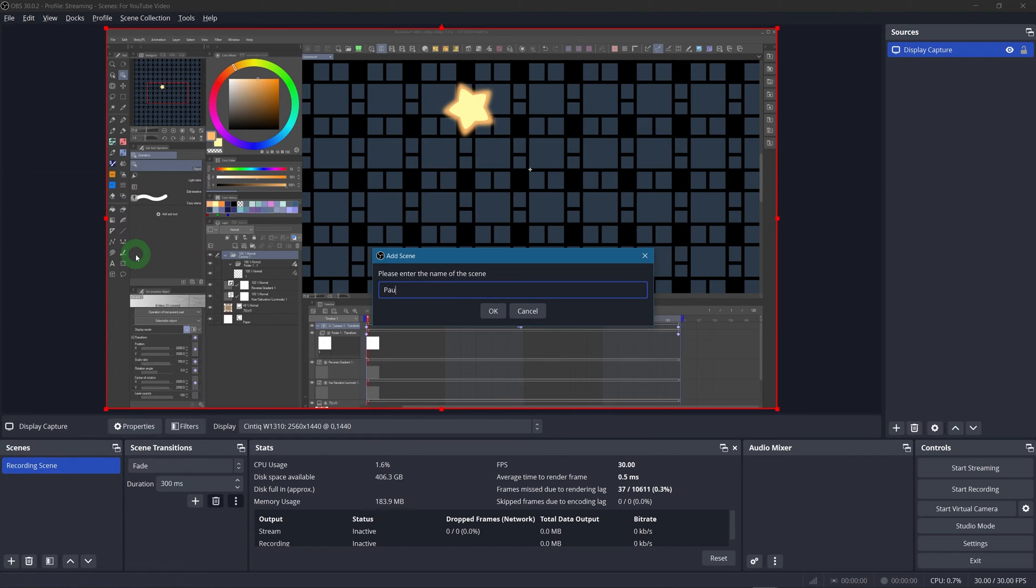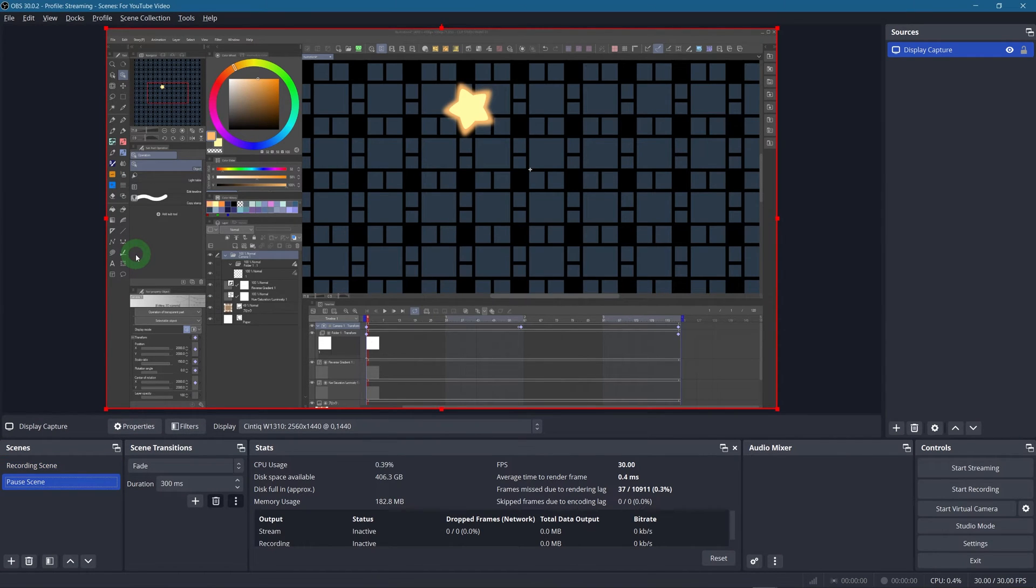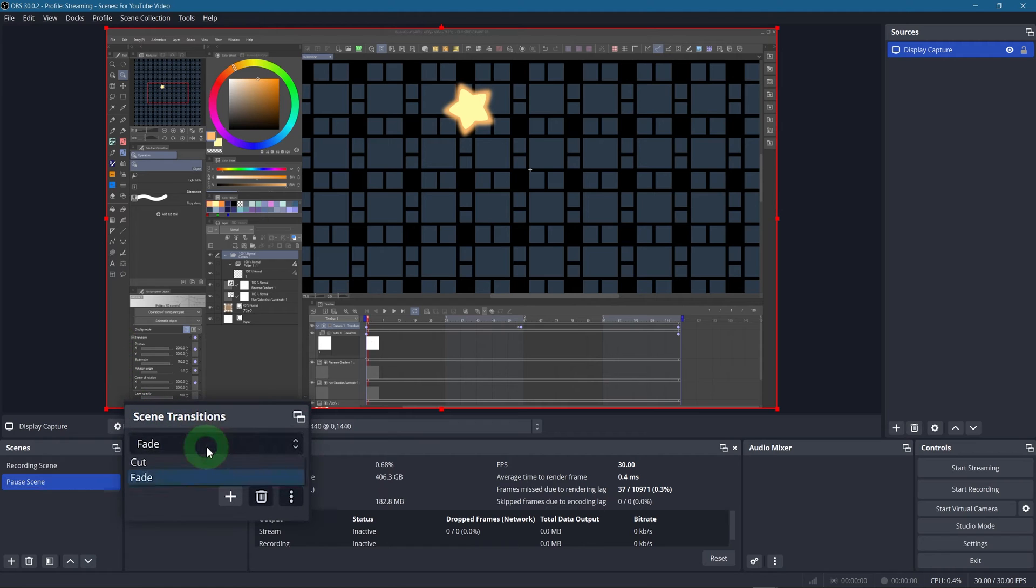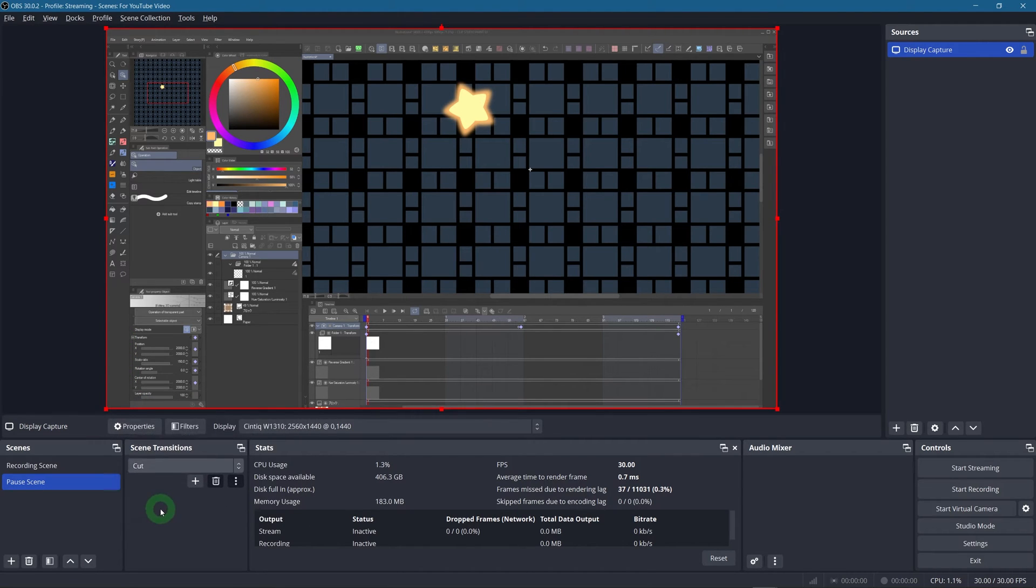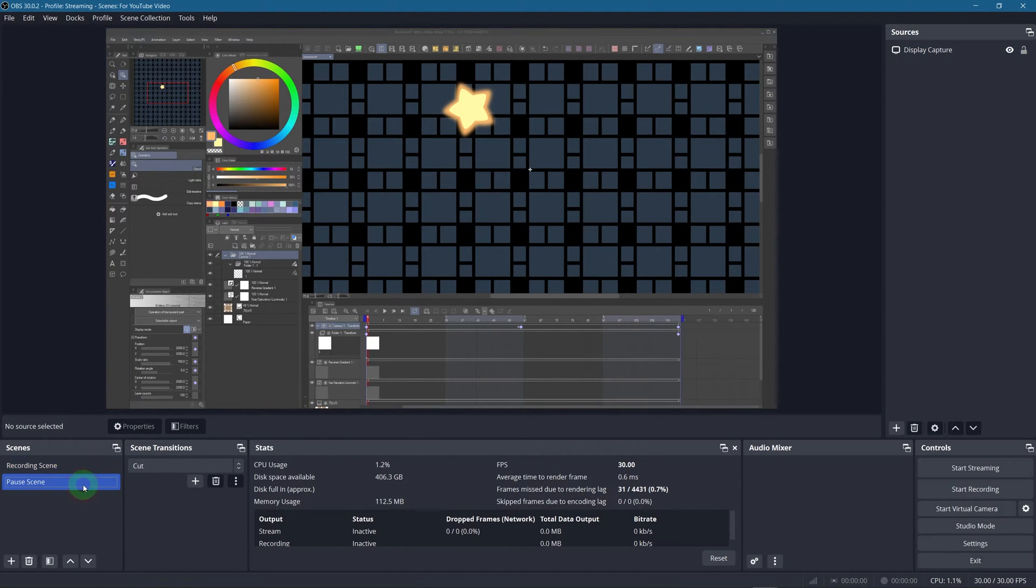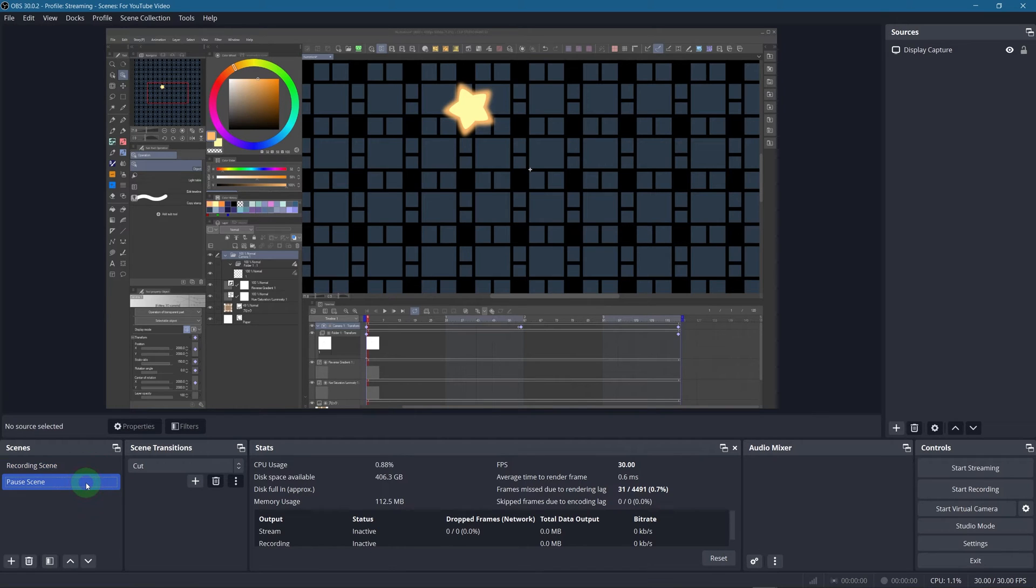Next up right click on the scene and duplicate it. I'm gonna name it pause scene. You'll soon see why. Also just to be safe, set the transitions to cut. We are not going to make any changes to this scene. It is supposed to be an exact copy of the recording scene.